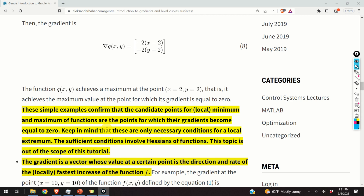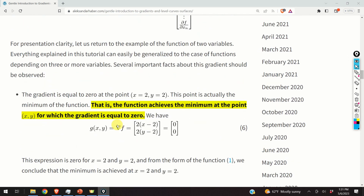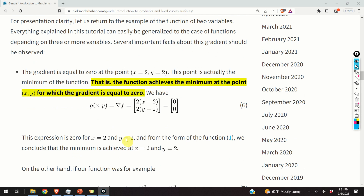The first thing to keep in mind is that the candidate points for a minimum or maximum of a function are given by setting the gradient equal to zero. The solution of this vector equation gives us the candidate points for which the function can have a minimum or maximum.